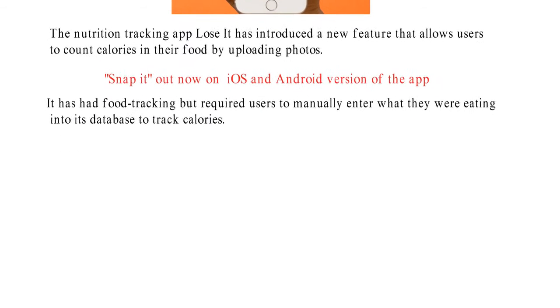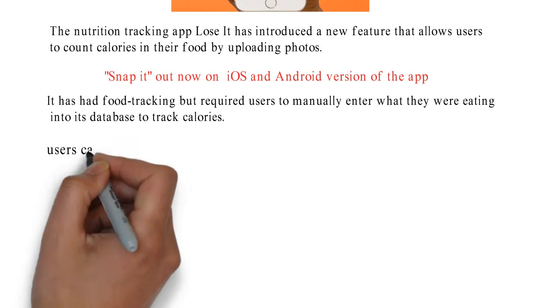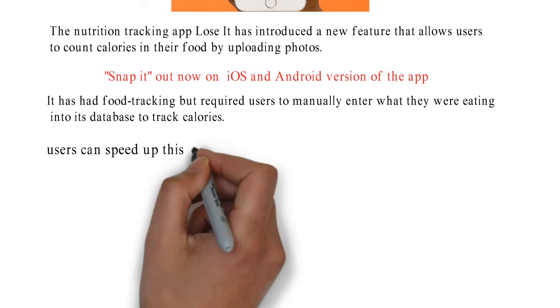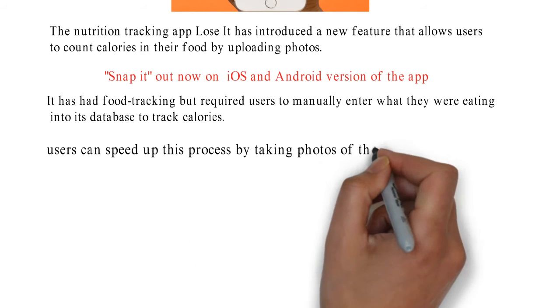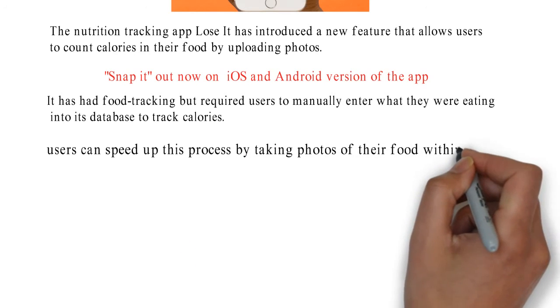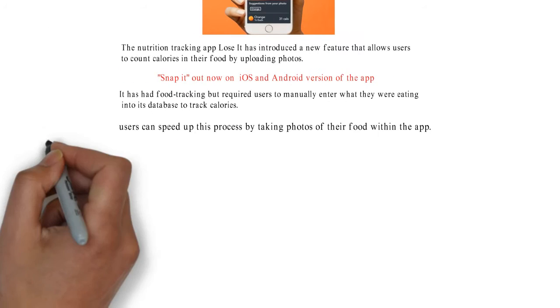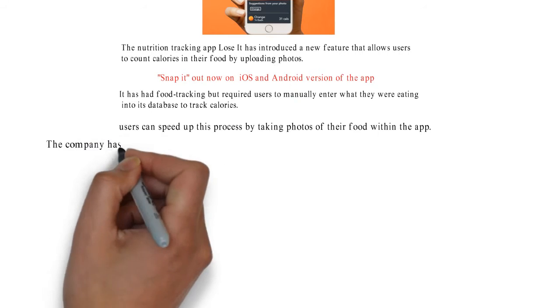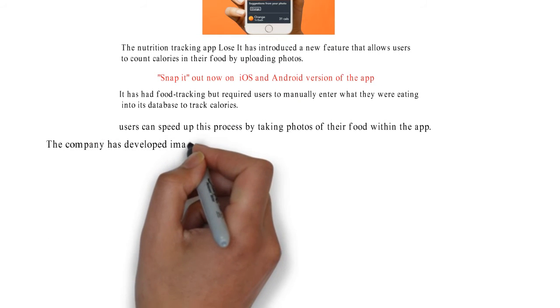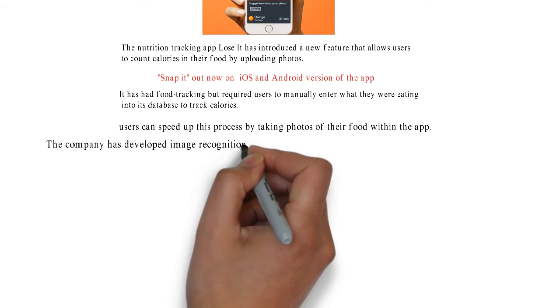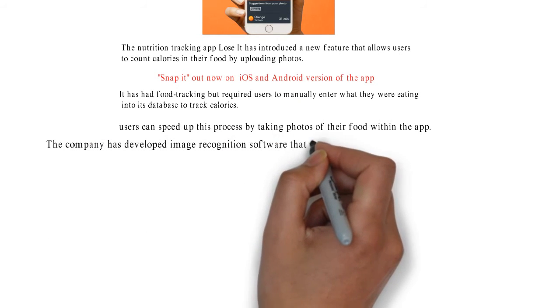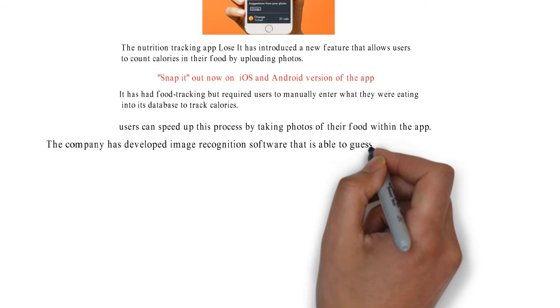Now users can speed up this process by taking photos of their food within the app. The company has developed image recognition software that is able to guess what's in the photo and match it to items in the app's database.